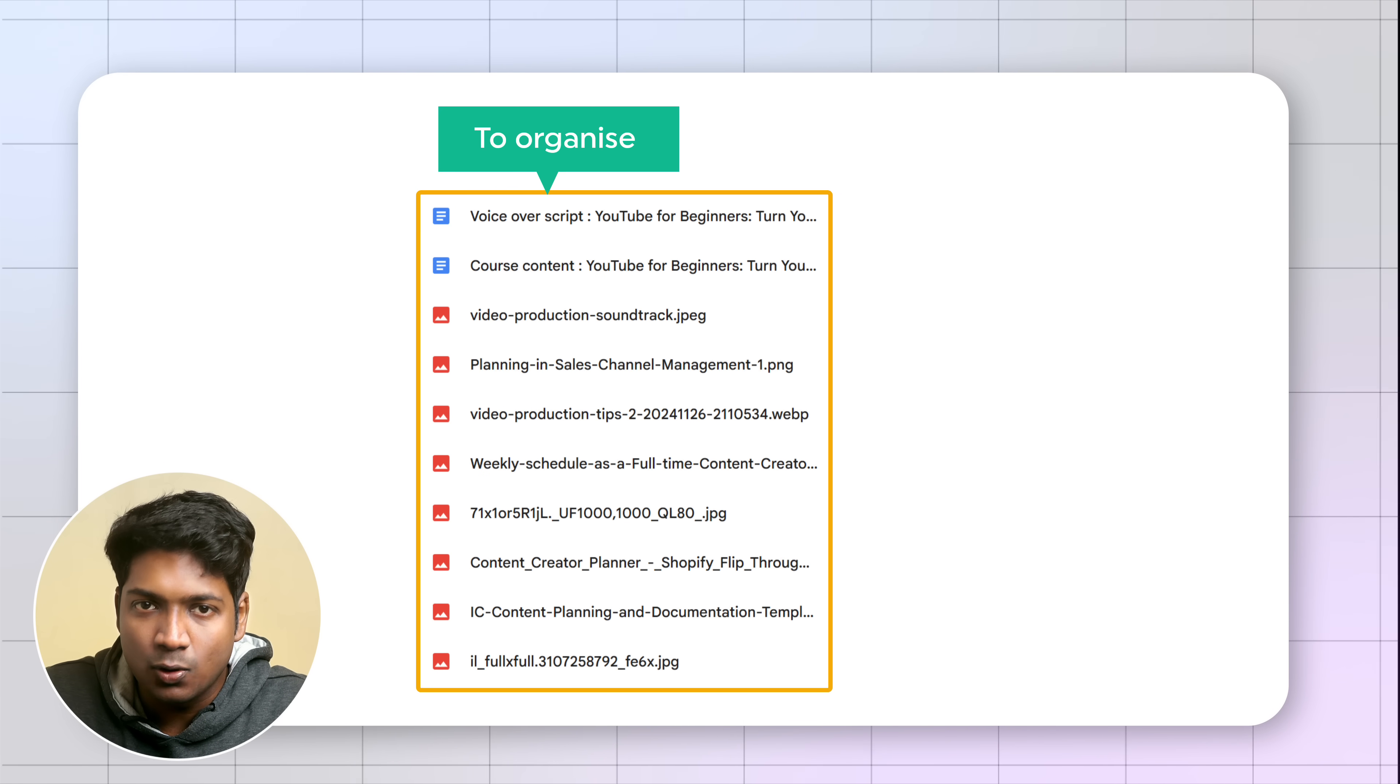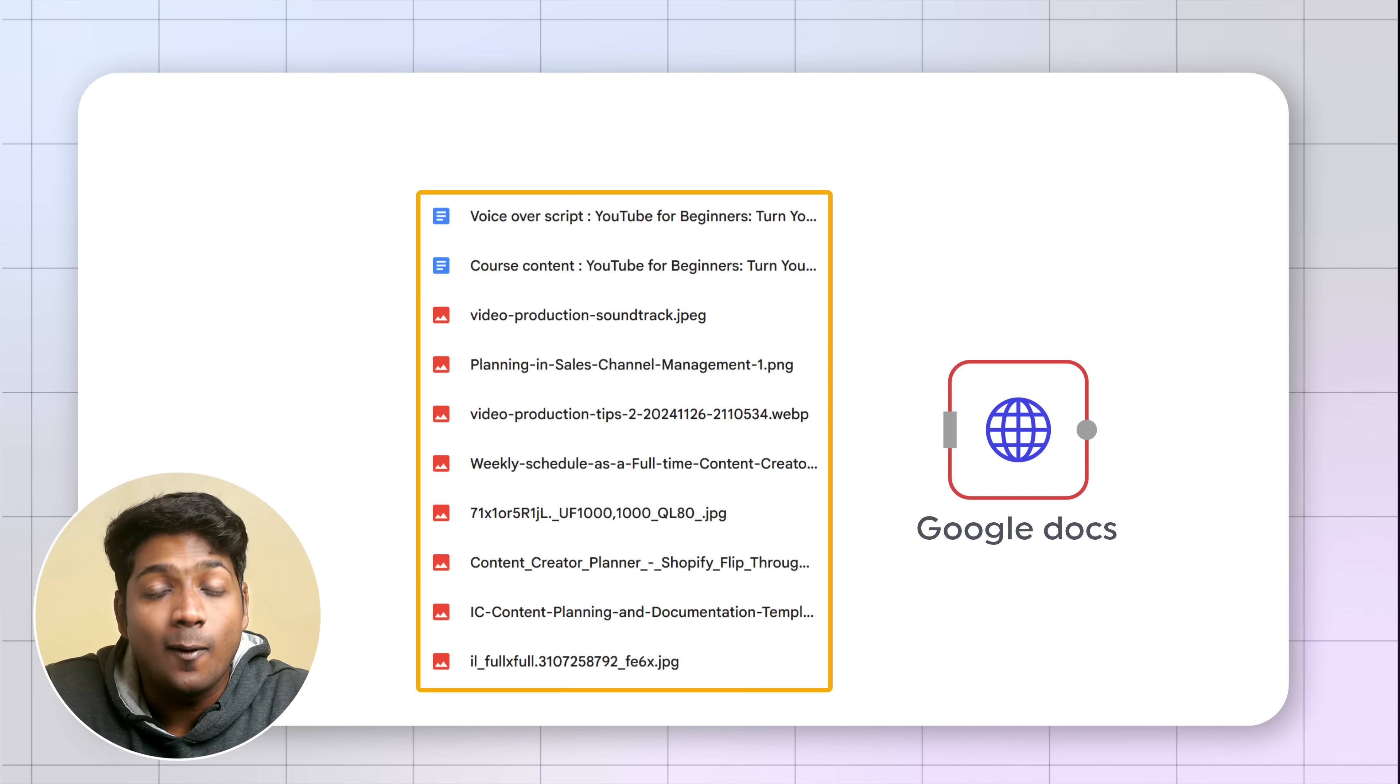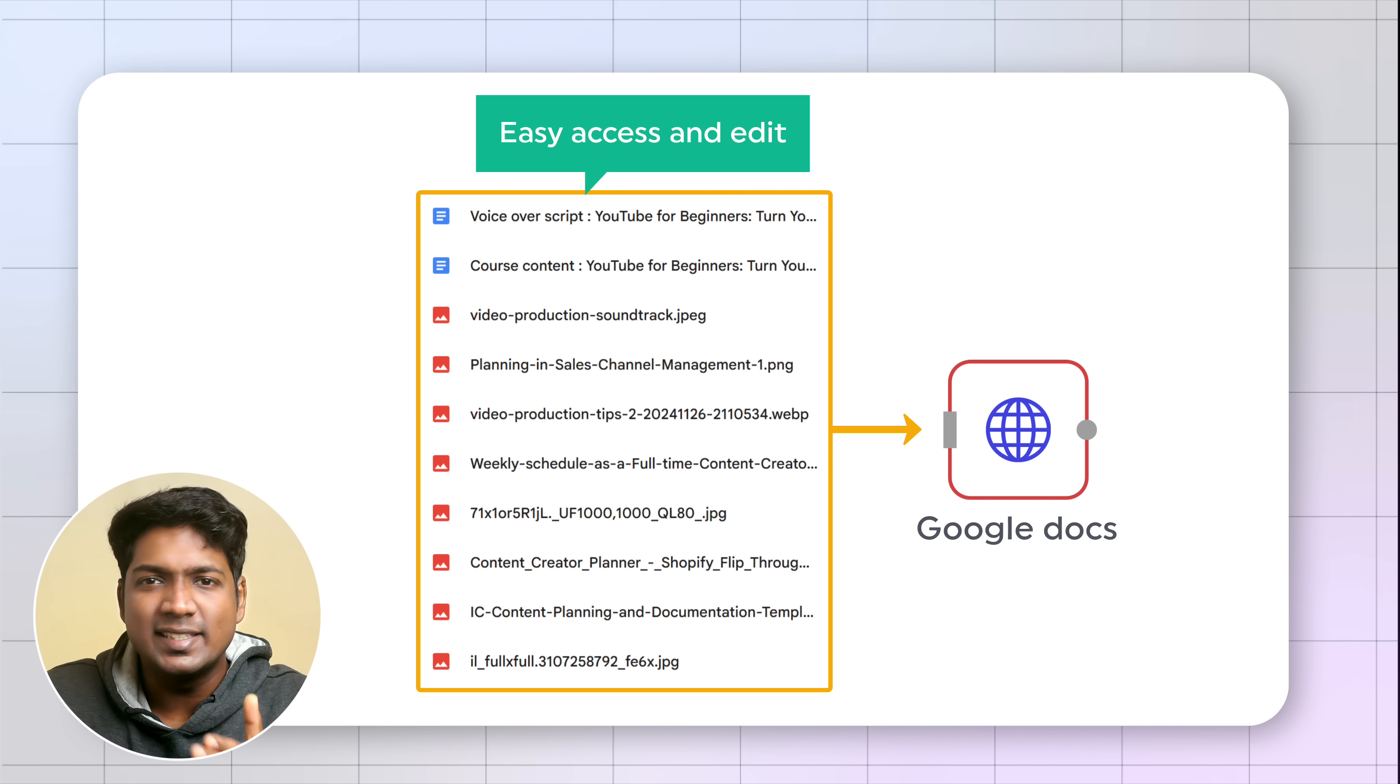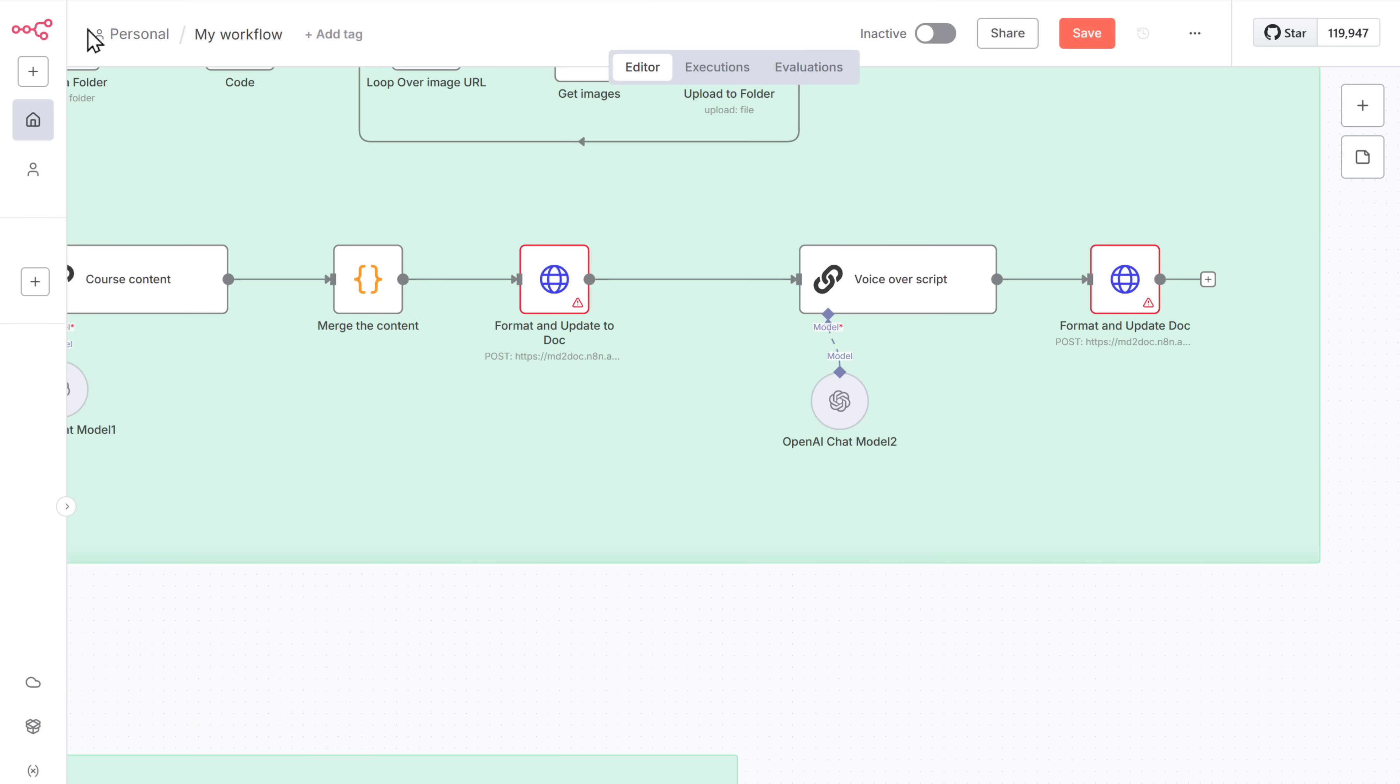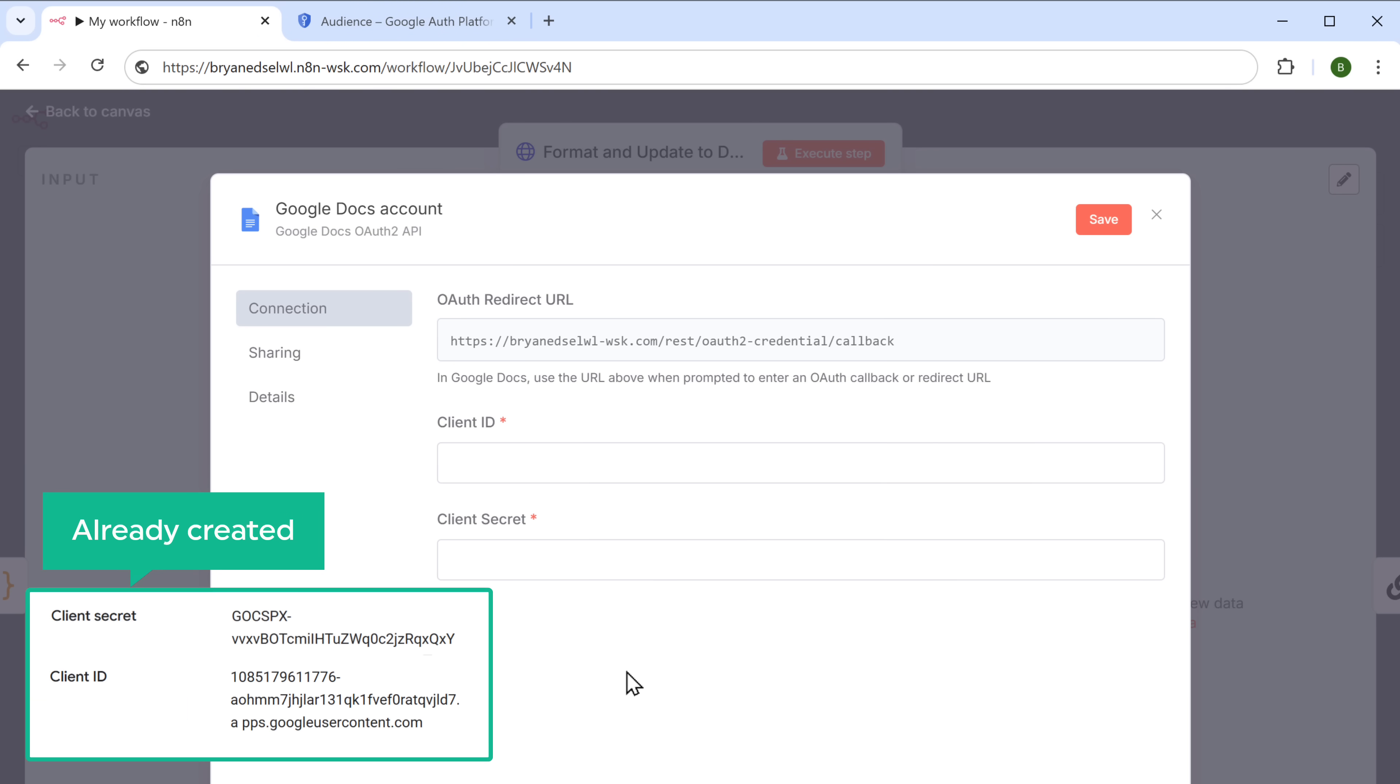Now to organize the generated course content, we'll use the Google Docs node. And the generated course content will be automatically added to the document, which you can easily access and edit later from your drive. So to set it up, just click on this node in your workflow. And select create new credentials. Since we have already created the client ID and client secret earlier in the Google Cloud console, we can use the same here.